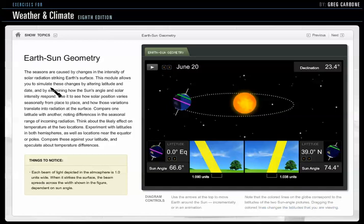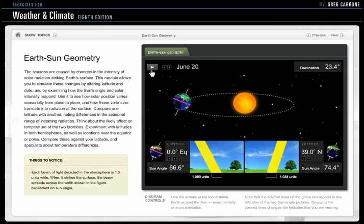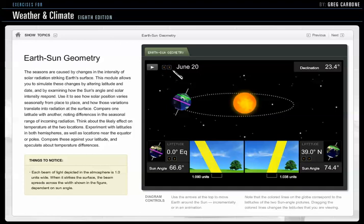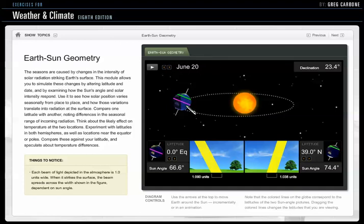It's under Exercises for Weather and Climate, and these are pretty cool animations — they're interactive. So what I've done, I've got this set up now. We're on June 20th, which is today, just to illustrate what's going on for us in the Northern Hemisphere.